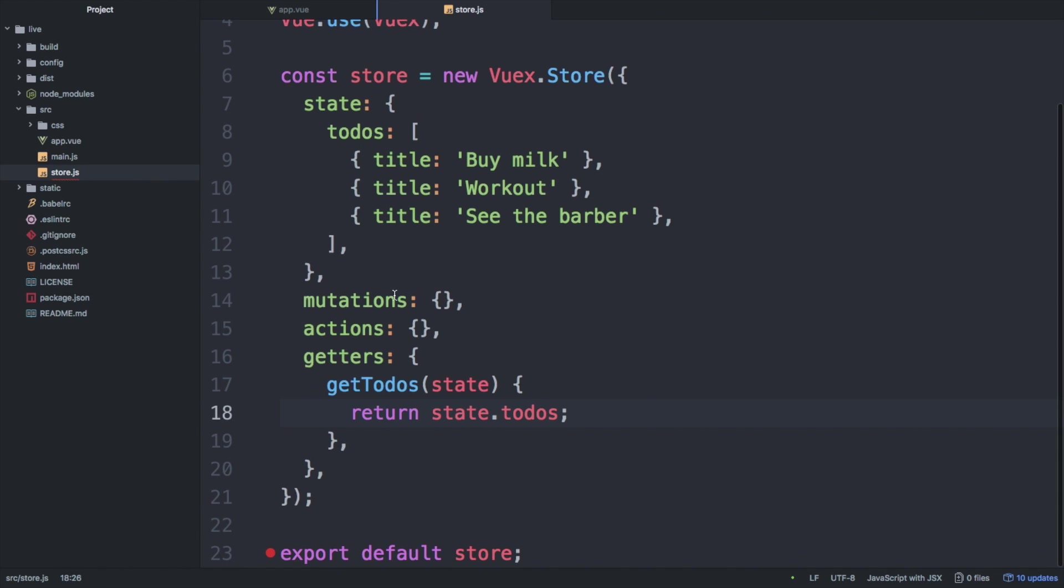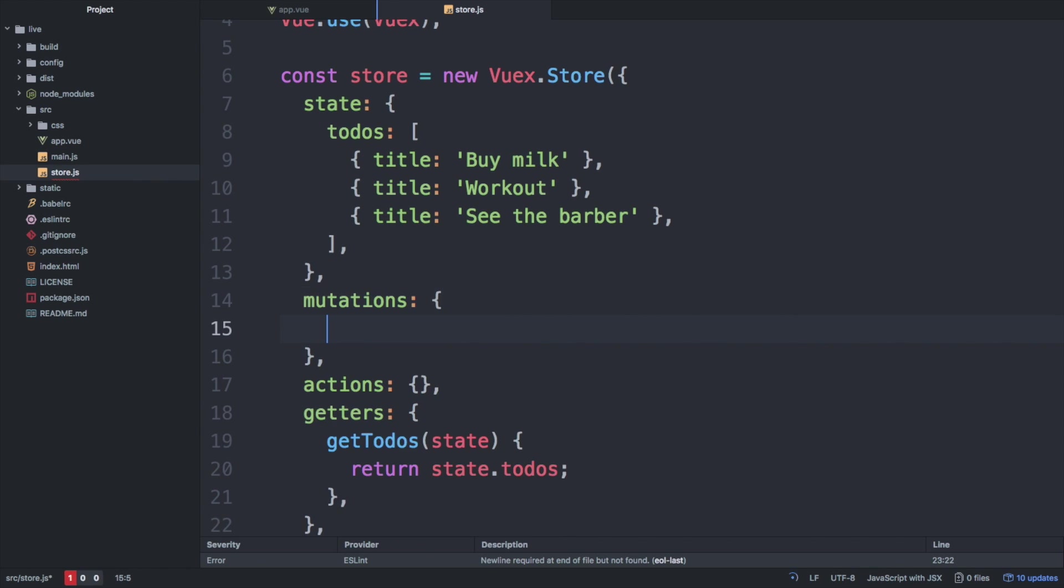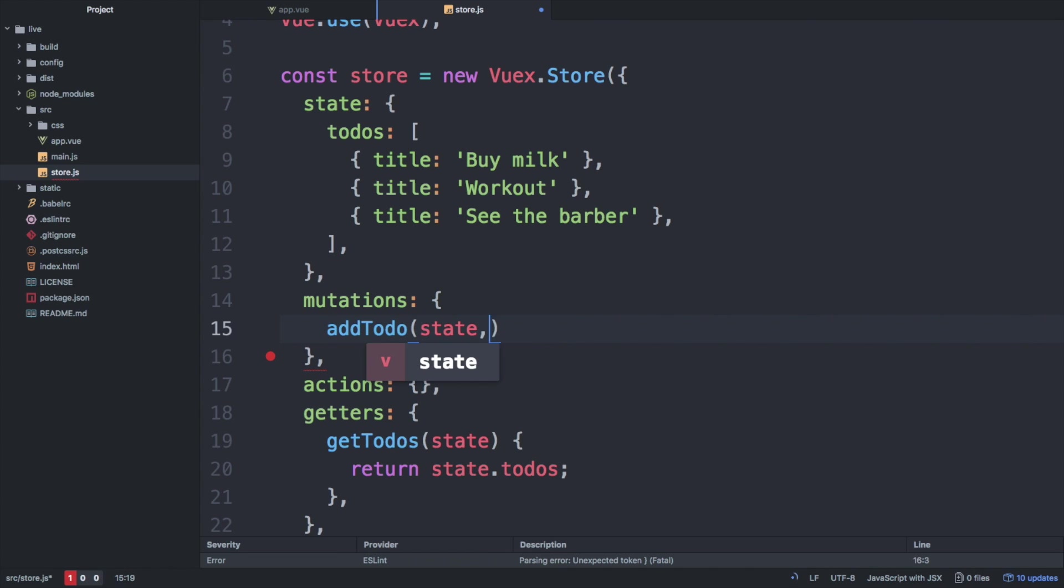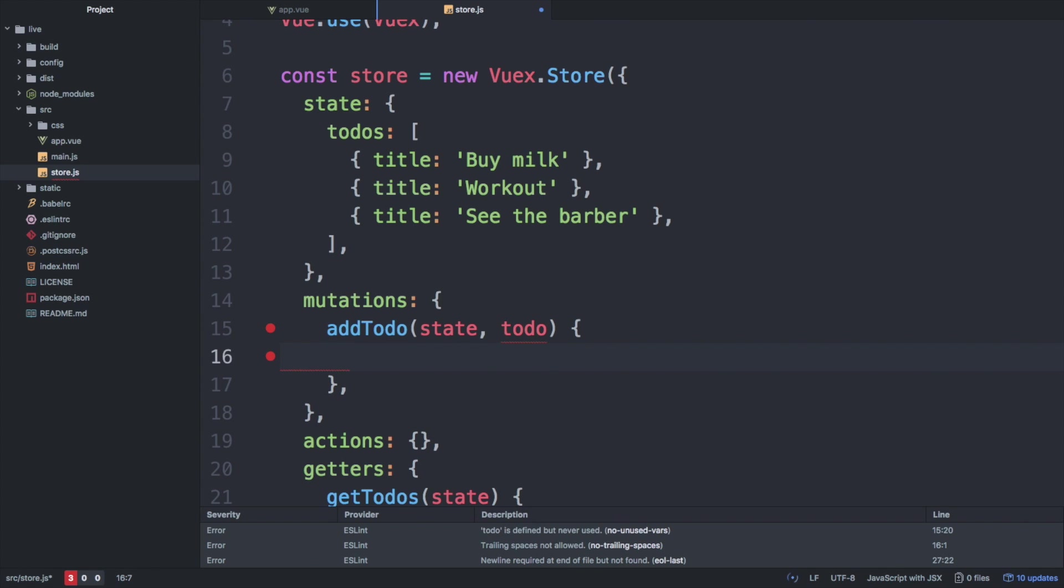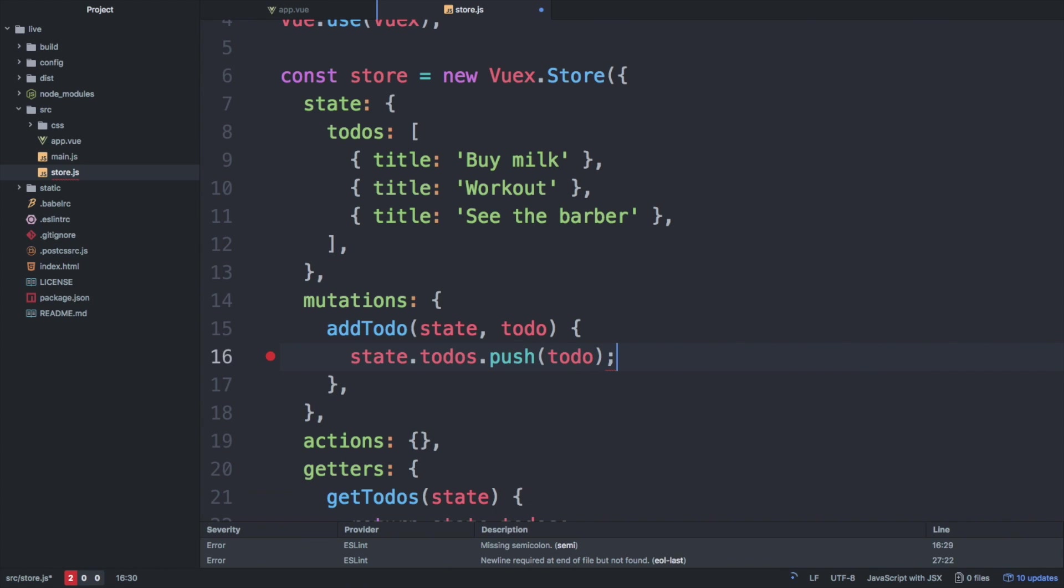Of course, we also want to be able to add a new to-do item using the user interface. So for this, we create a new mutator called add-to-do, which gets also passed the state of the store and the new to-do item which should be added.